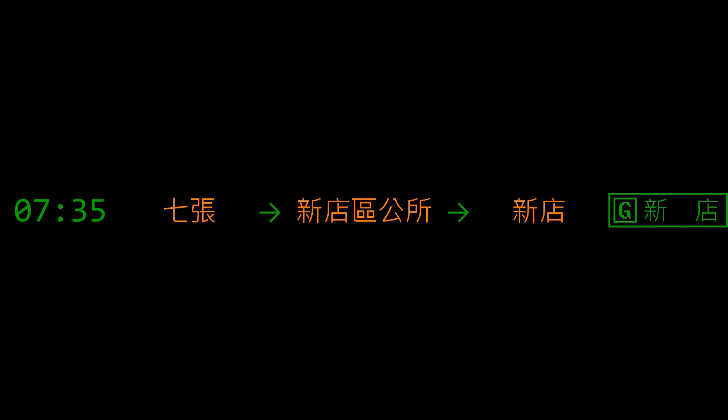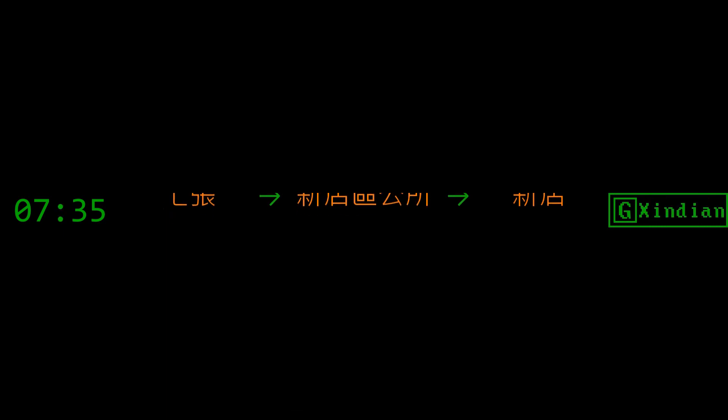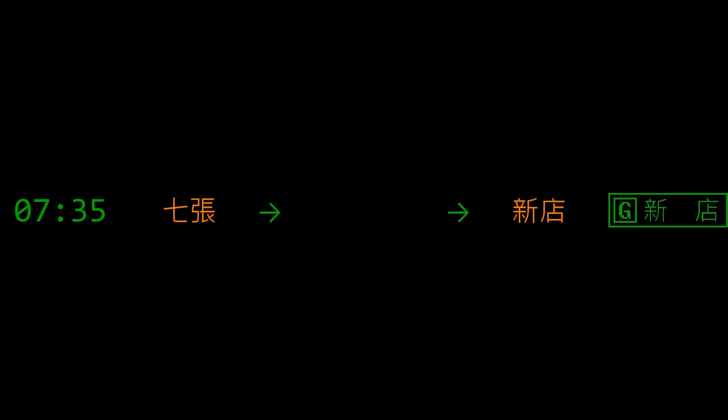新店區公所 Xindian District Office Station. 新店區公所 Xindian District Office. 右側開門 right side doors opening.